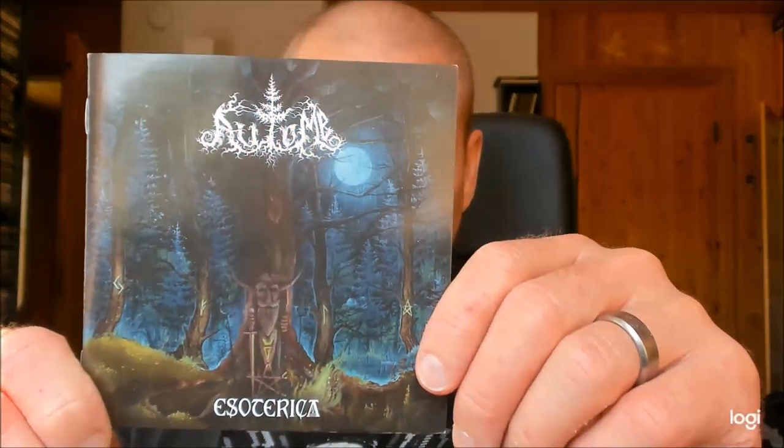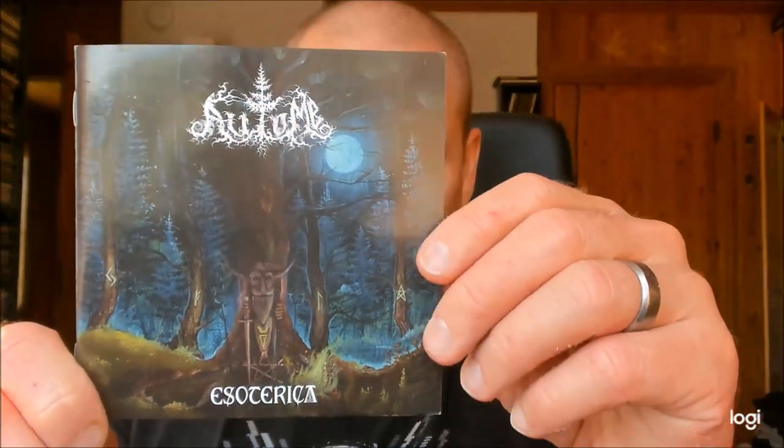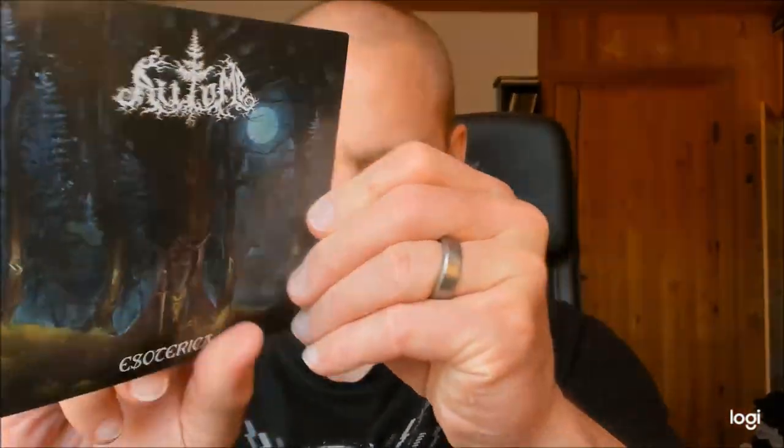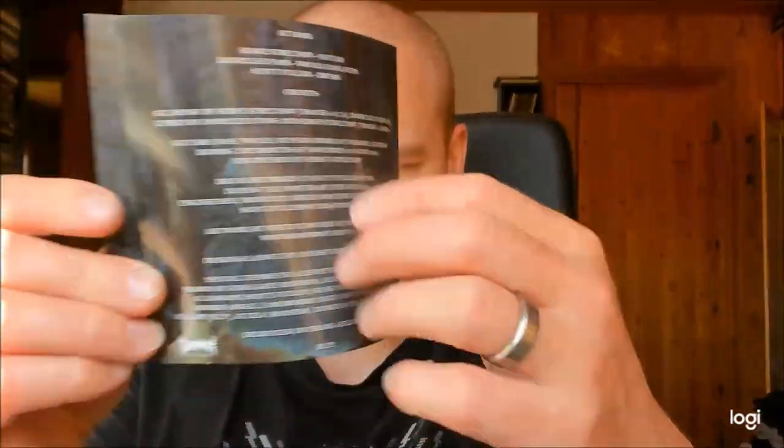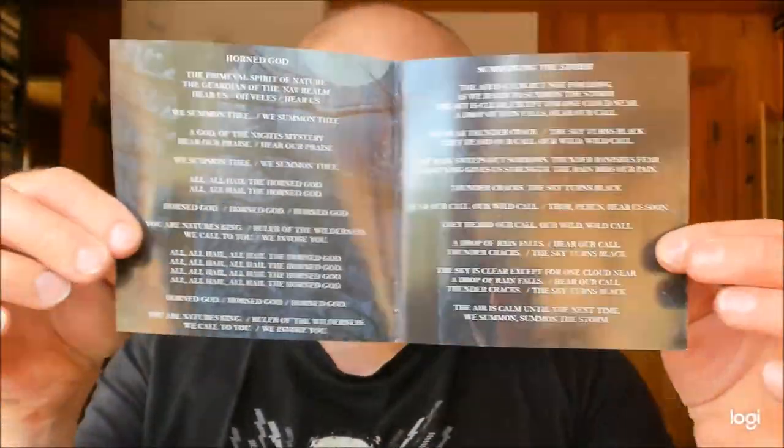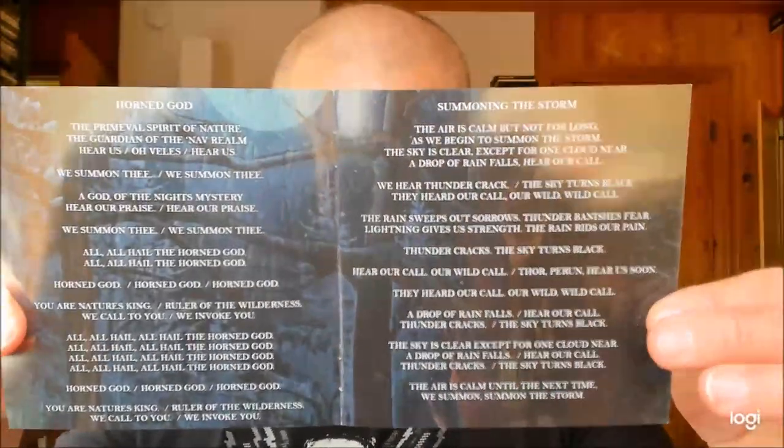But that is a topic of another video which I guess I will be making rather soon because this phenomenon actually bugs me. But anyway, this is the debut album called Esoterica and it's already released a couple of years ago, 2018.